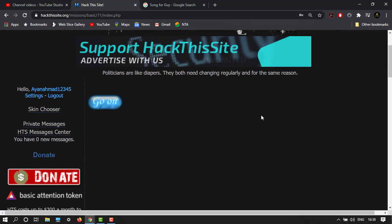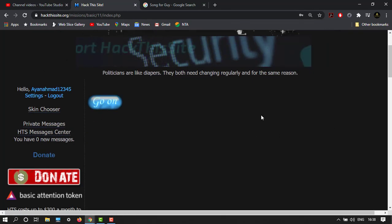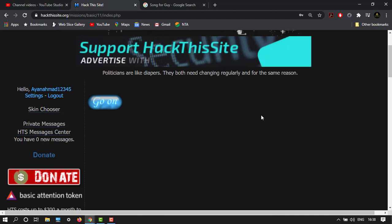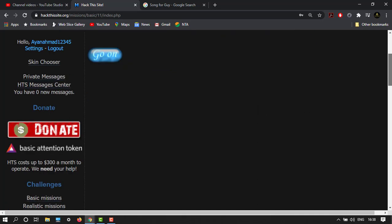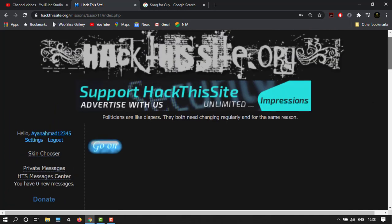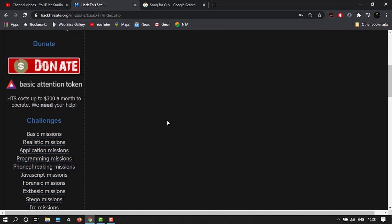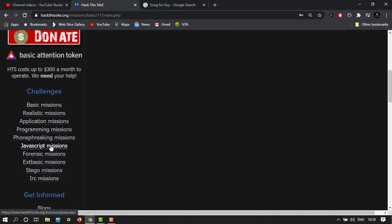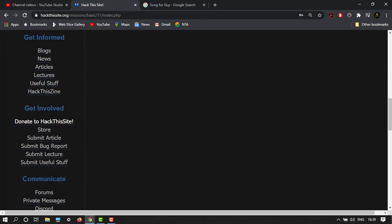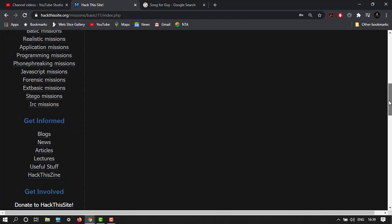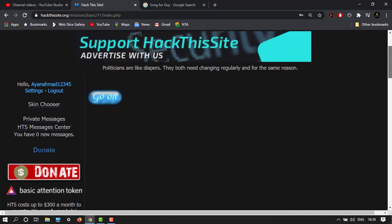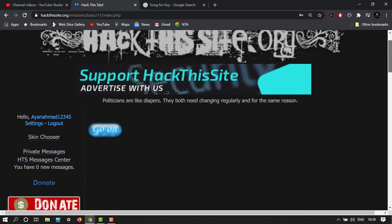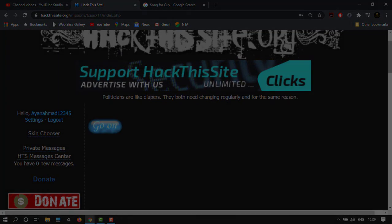It's completed! Congratulations, you have completed Basic 11 basic missions. In the next video I will start with realistic missions. I will complete all these missions for you, so please stay tuned to the channel. This is Ayan Ahimath signing off.